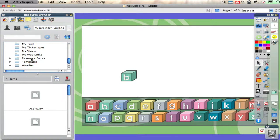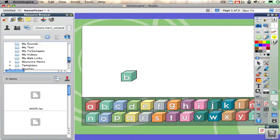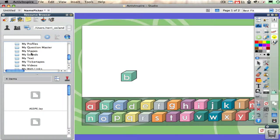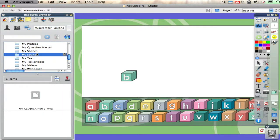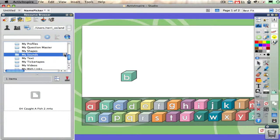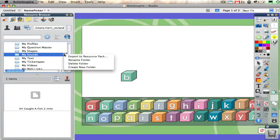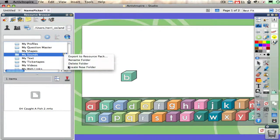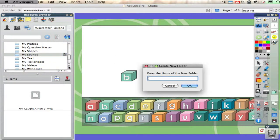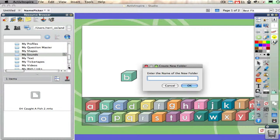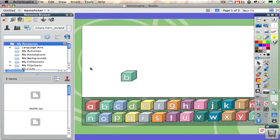Lastly, you might want to make a subfolder. If I go to my sounds, maybe I want to have two subfolders: one for music and one for sound clips like gunshots and clapping. Right now I don't have anything in the my sounds folder, but I could create a new folder. I'll say create new folder, name it music, and click okay.